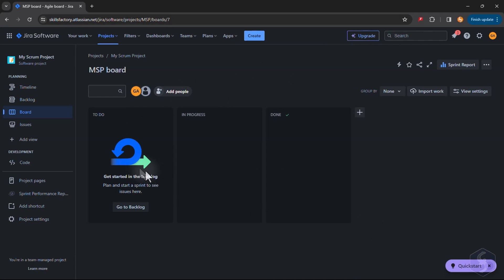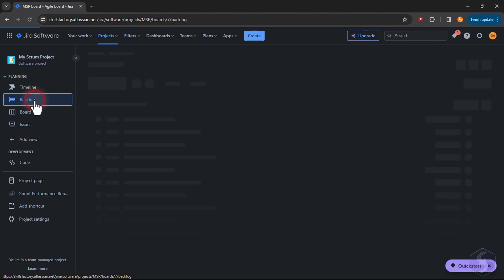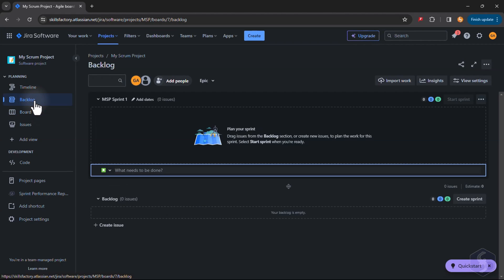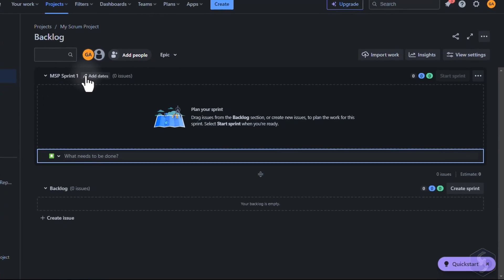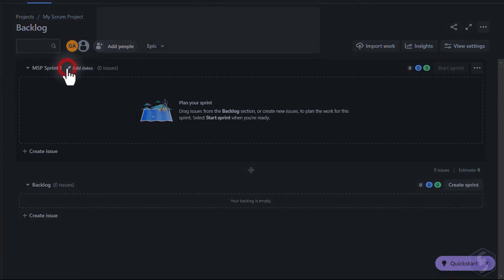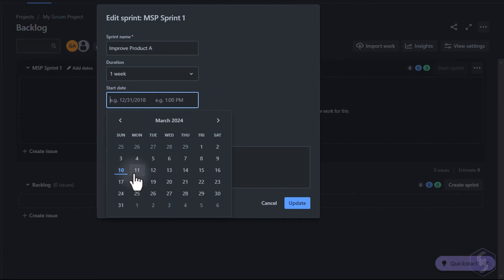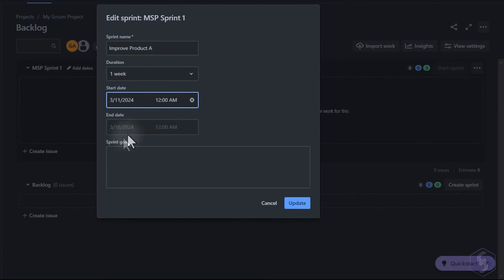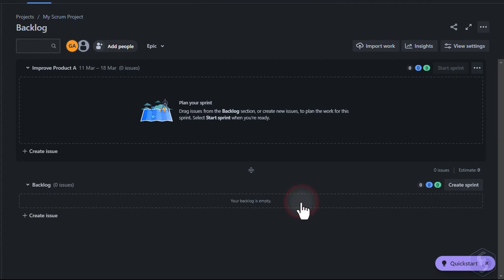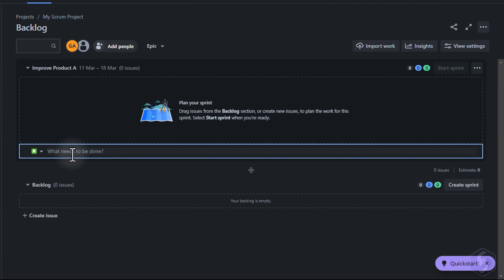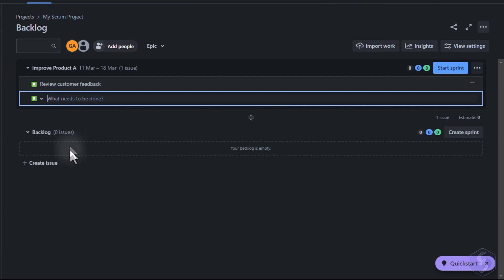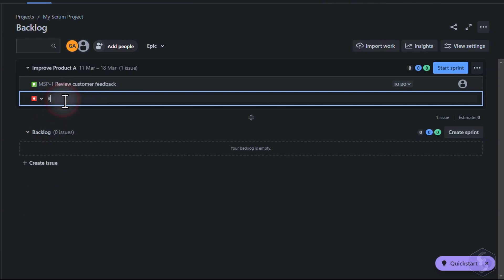To fill the Scrum project, switch to Backlog and Define a Sprint which is a group of issues to be addressed within a specific deadline. Define any task, bug issue or a story issue if it is a non-technical item and apply with the Enter key.